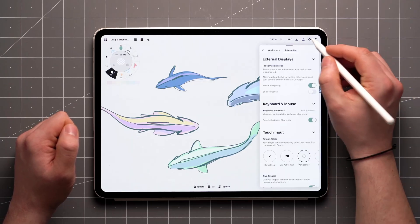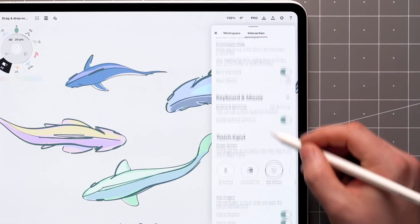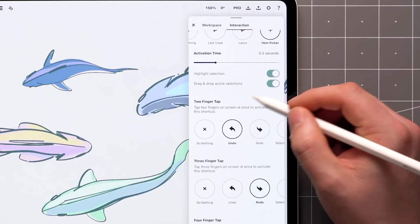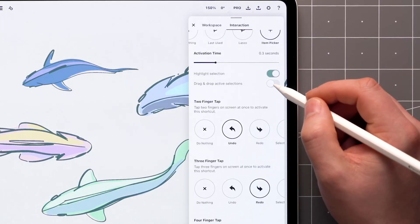First, open the interaction settings, and make sure that drag and drop active selections is toggled on.